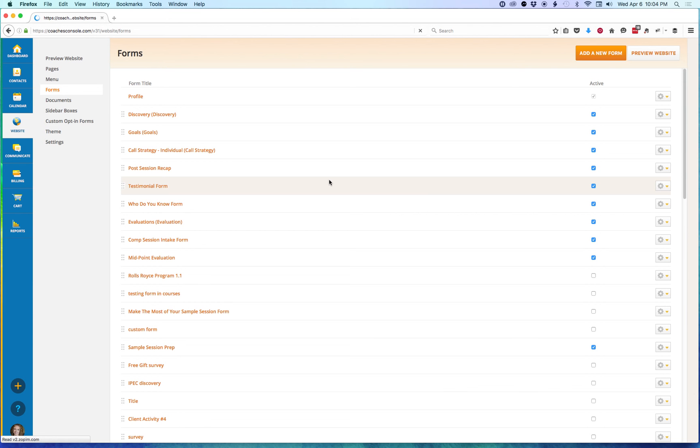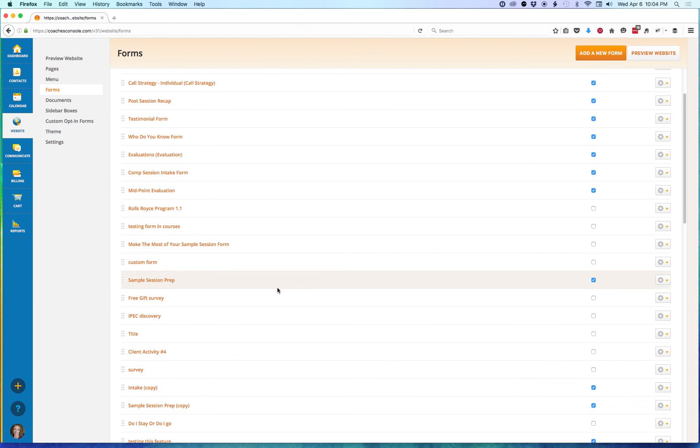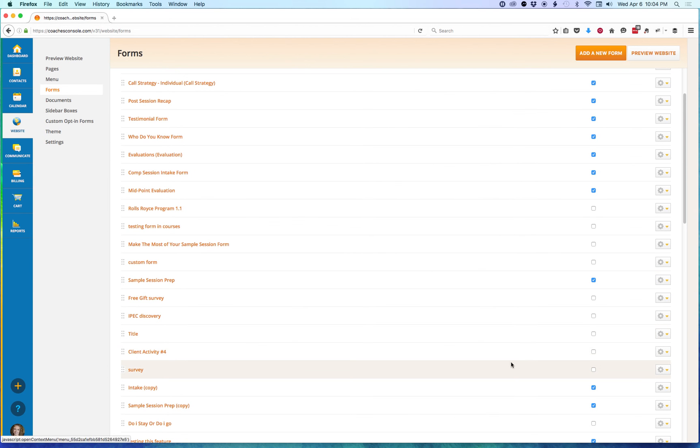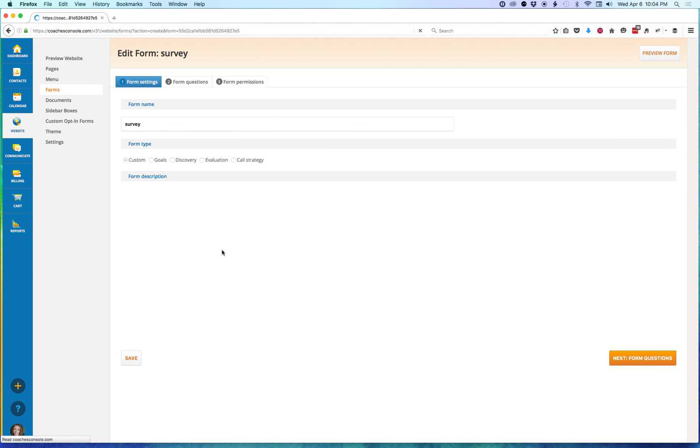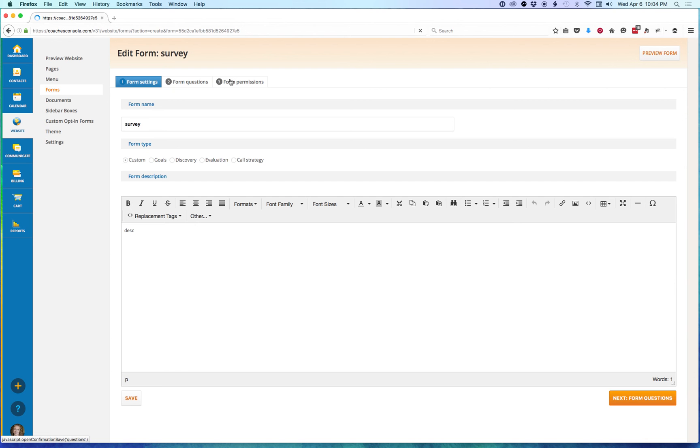Now let's go look at another form and I'll show you how to change the settings. Let's look at Survey. Click on it. And we'll go to Forms Permission, Form Permissions tab.